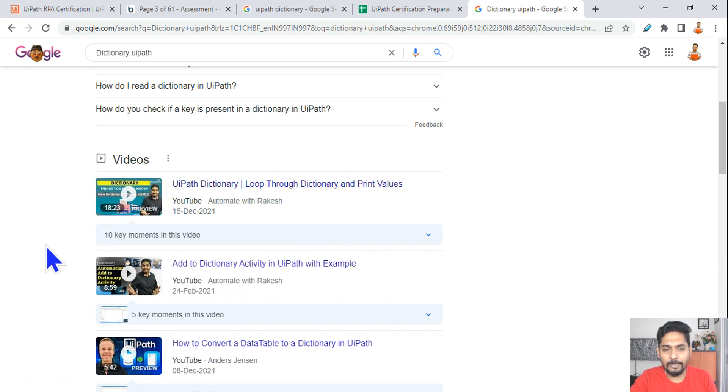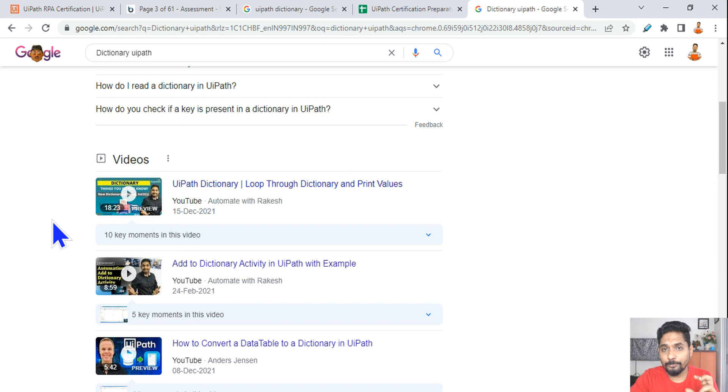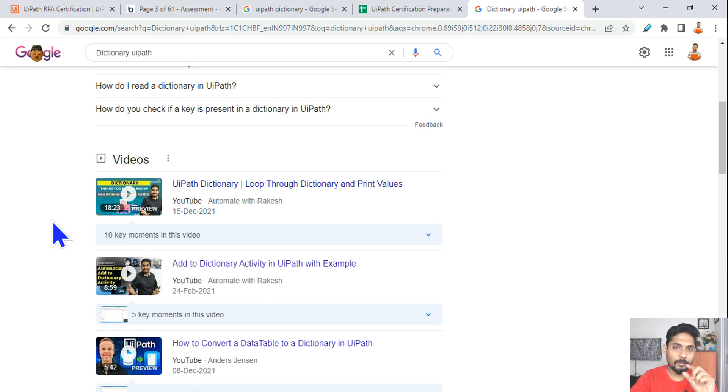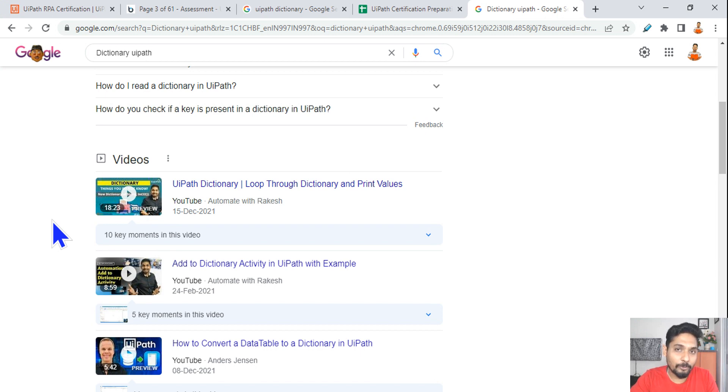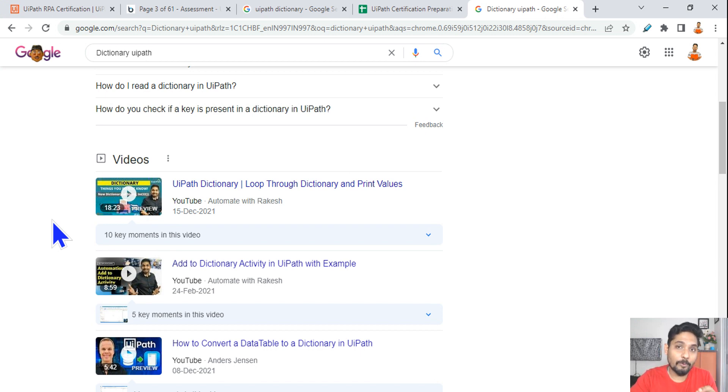Look at this icon on the top - that is the video you must watch. Just go through the video, look at how the looping has been done, how do you change the type argument of the For Each loop, how do you get the keys, how do you get the values, how do you pass...